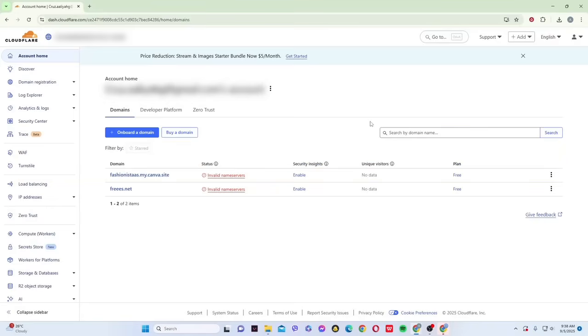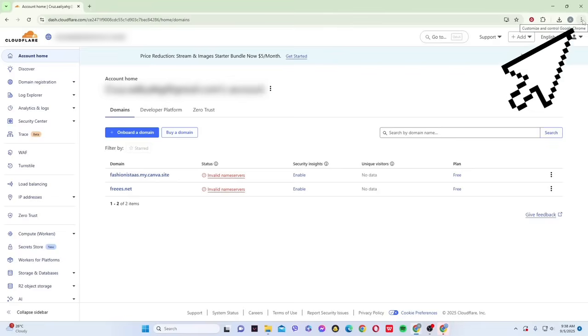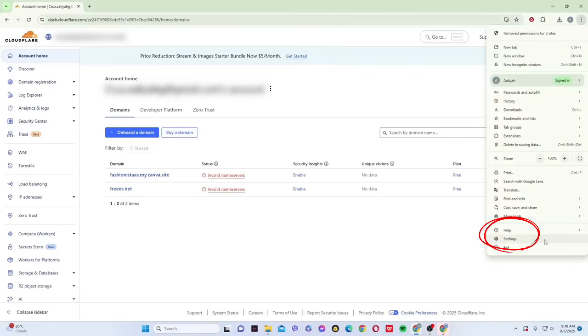The first thing you can try is clearing your browser cache and cookies. Click on the three dots in the upper right corner, then go to your browser settings.